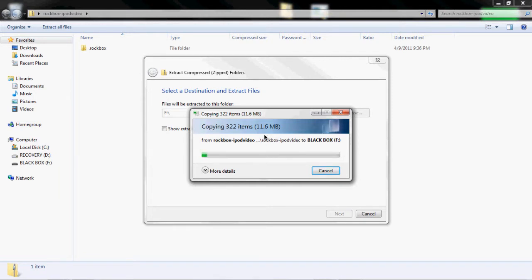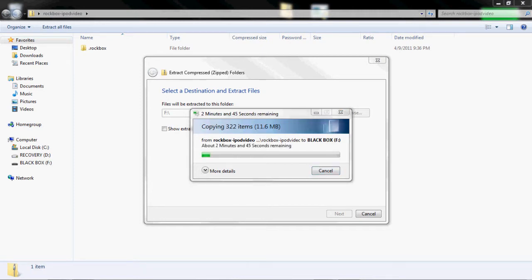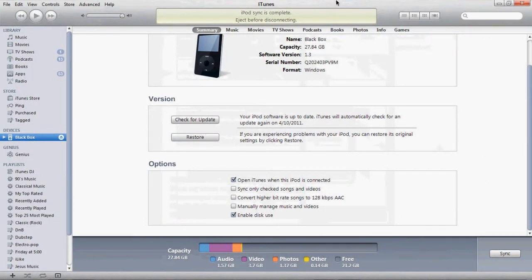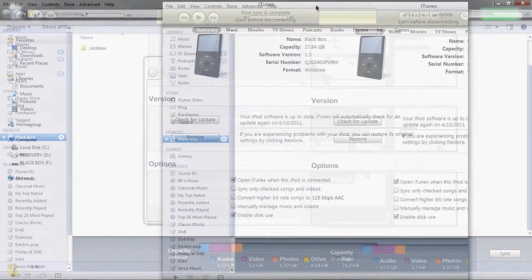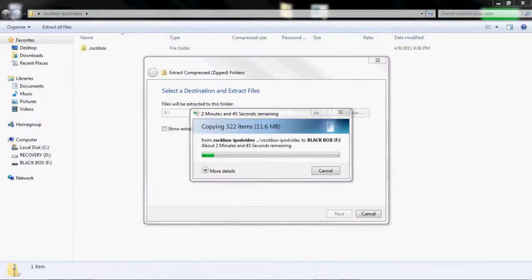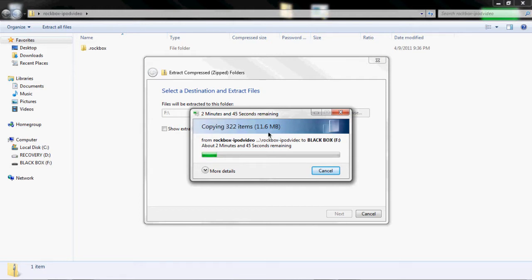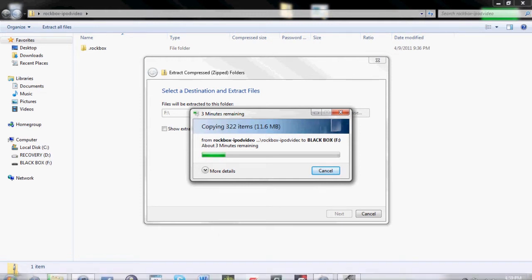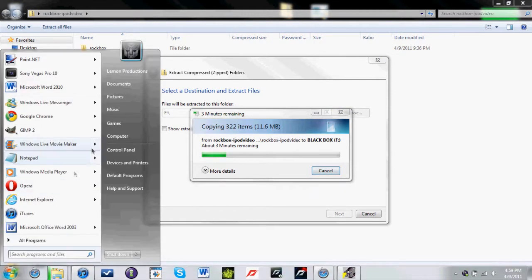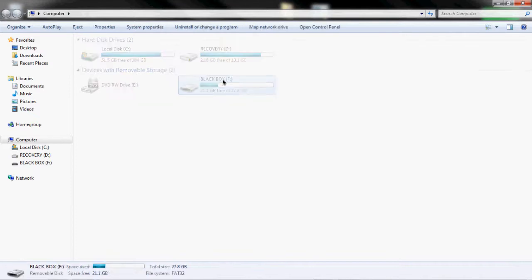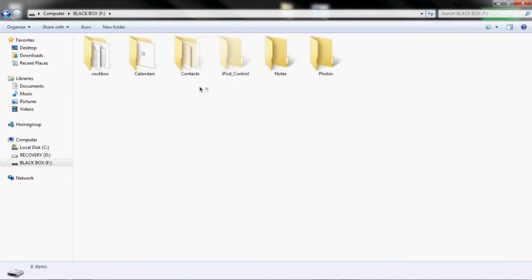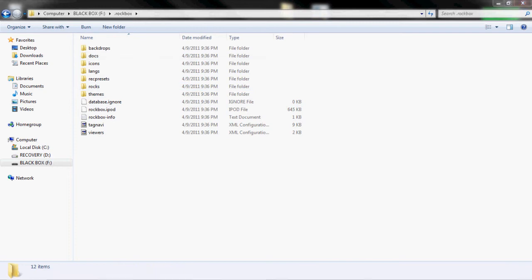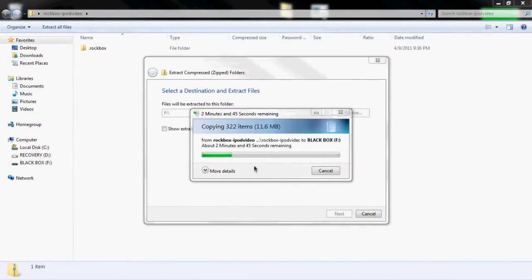So this is extracting. And again I have not performed a restore on my iPod. I still have all my content on here. So we're waiting. It's taking a little bit. Let's see what's going on. It's saving to this folder right here. So I'll just go ahead and fast forward it right here.